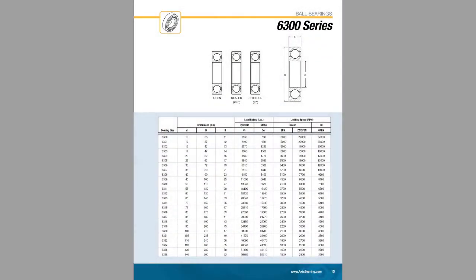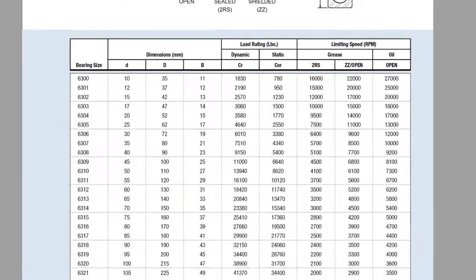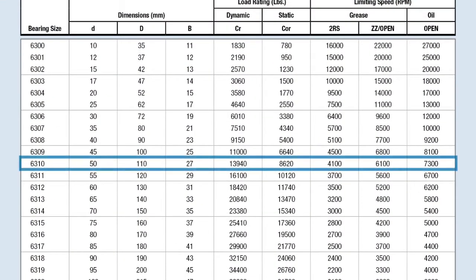In order to properly use the tables in the catalog we will need to note the inner and outer diameters of our bearing. We can locate this information on page 15 in the dimensional portion of the catalog. As you can see here, the inner diameter of a 6310 bearing is 50 millimeters while the outer diameter is 110 millimeters.